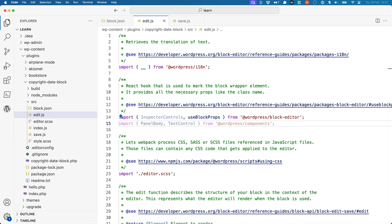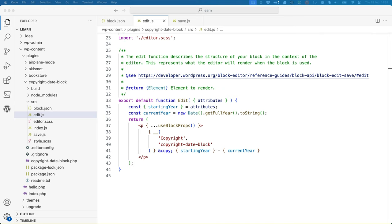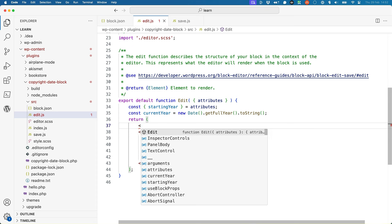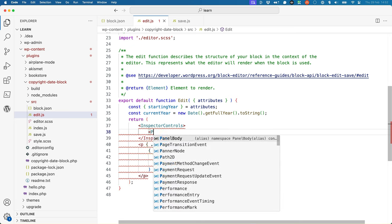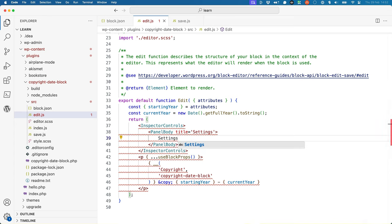You can now use these components to add controls to the block sidebar. Start by adding the InspectorControls component to the output of the edit component — this component is a wrapper for all the controls that appear in the block sidebar. Add it just above the block output, then add a PanelBody component and give it a title attribute. Right now you don't have a single parent container because you've added the InspectorControls component next to the paragraph component, which may cause your IDE to show red warning marks.